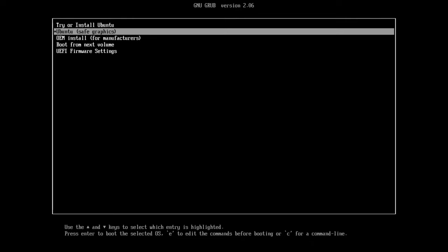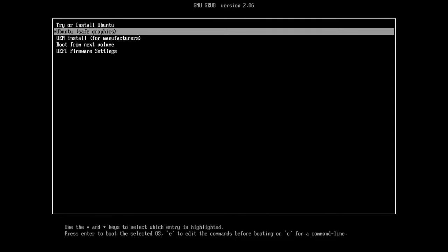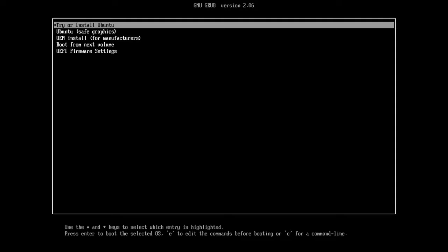You can also select Ubuntu safe graphics. If you have an NVIDIA graphics card, this will help you render graphics. Since they do not offer great open source drivers for that, this will help you have NVIDIA. Otherwise, you can go with the try or install Ubuntu. And if you have any issues with graphics, try the second option.